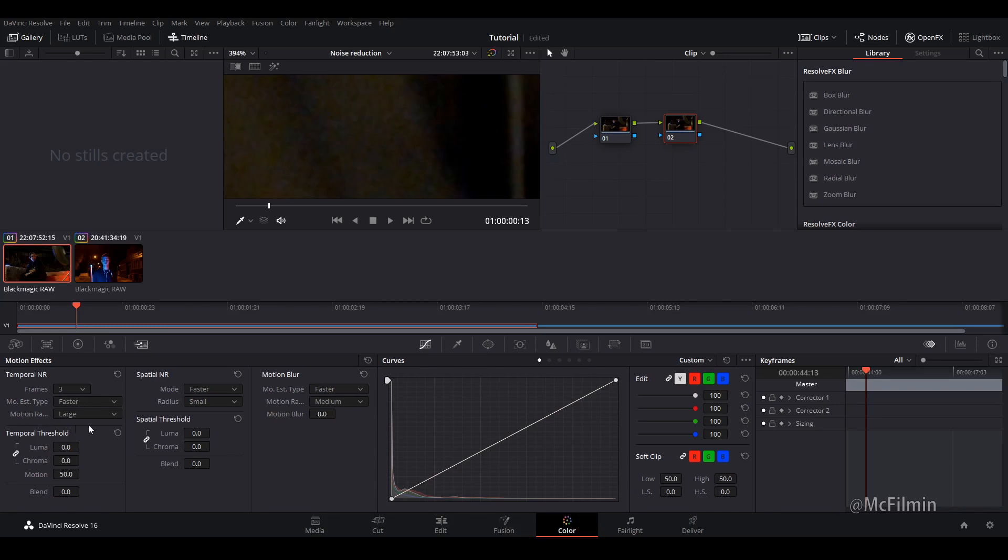We'll leave motion type as is motion radius. I'll just do large. So let's get to the temporal threshold. So as you can see we've got luma, chroma which are connected. So just for this tutorial you can leave them connected if you want.